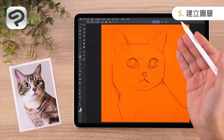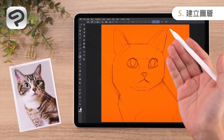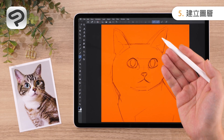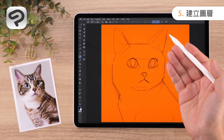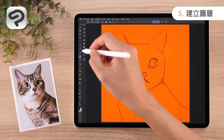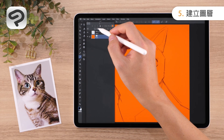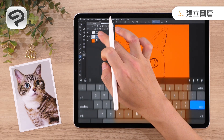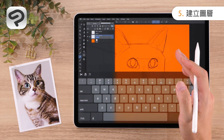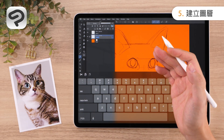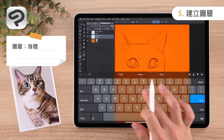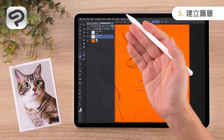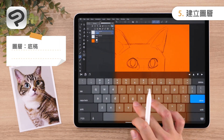Now let's create some layers. When drawing digitally, separating the parts of an illustration into layers makes it easier to make adjustments and corrections later on. Press the New Raster Layer icon in the Layer Palette to create a new layer. Next, double-tap the layer to rename it — let's name it the part of the animal we are going to paint next. We'll call this layer Body. Let's also rename Layer 1, the layer with our rough sketch, to Sketch.